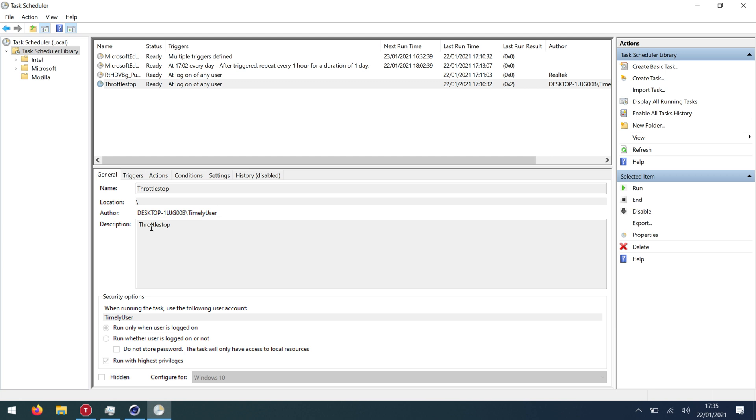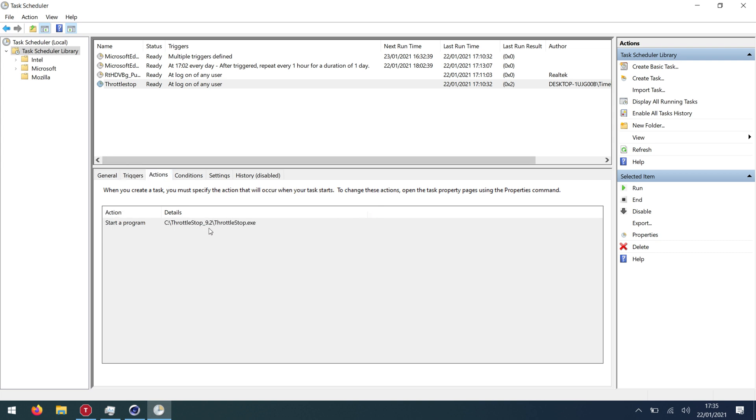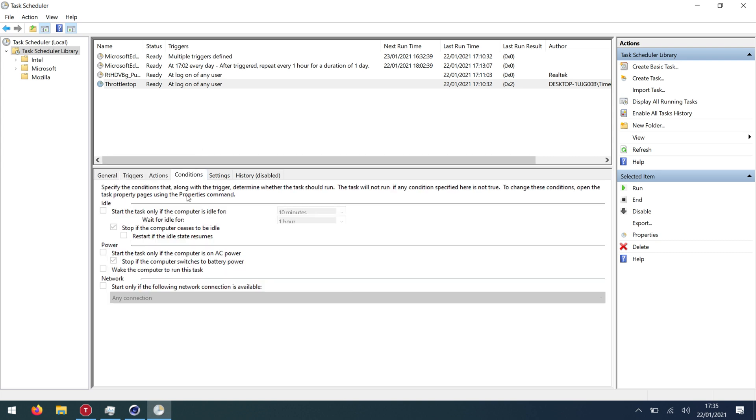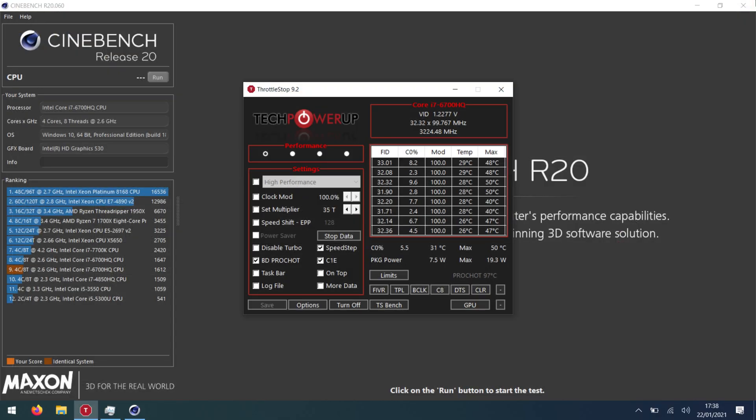It says my user throttle stop and then triggers, at log on, start the program and yeah just all of these. Okay so now that we've got all that set up so it starts at login. So we can go back to here and look at throttle stop.